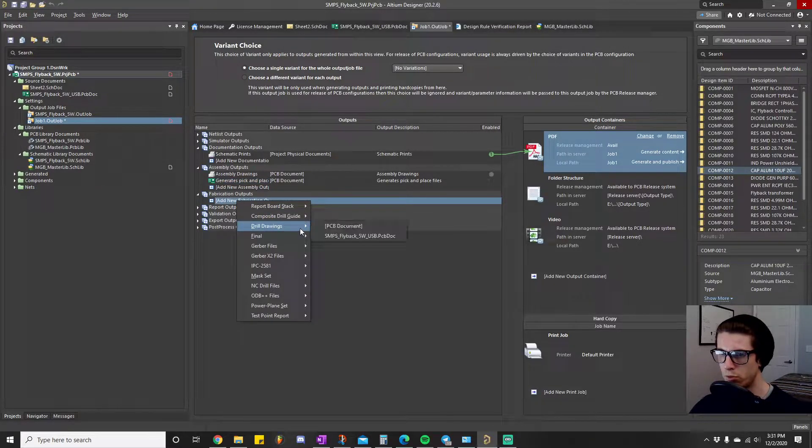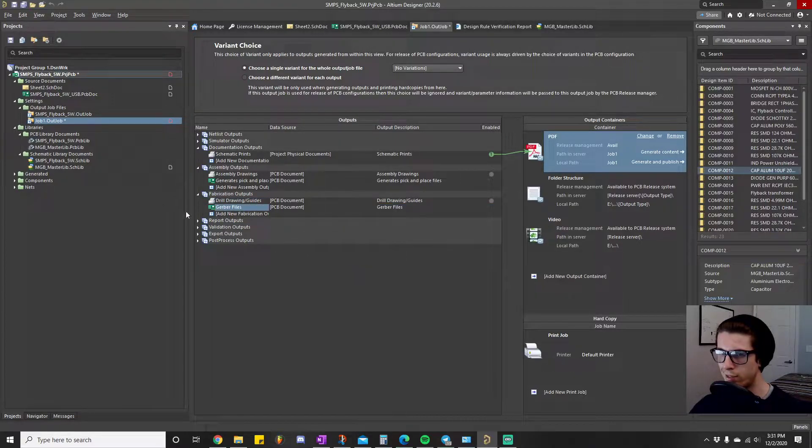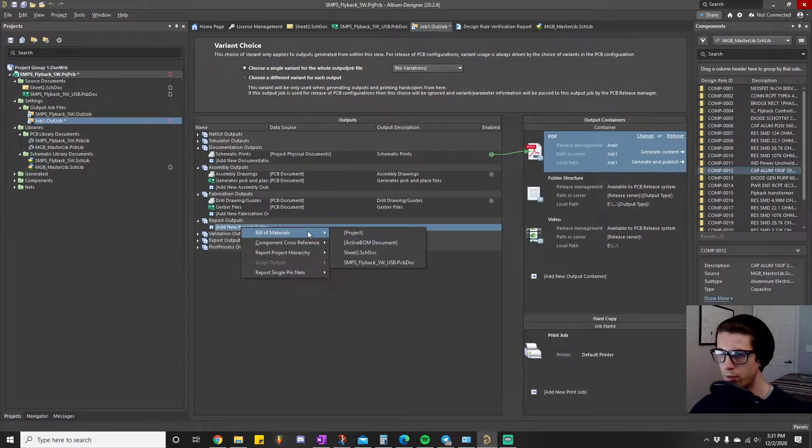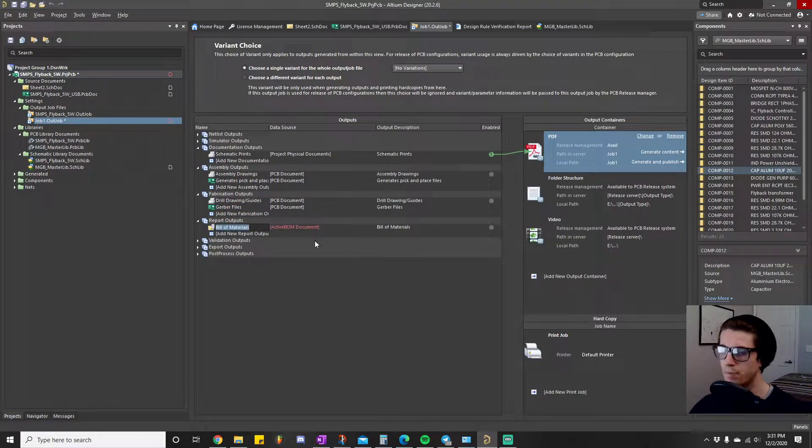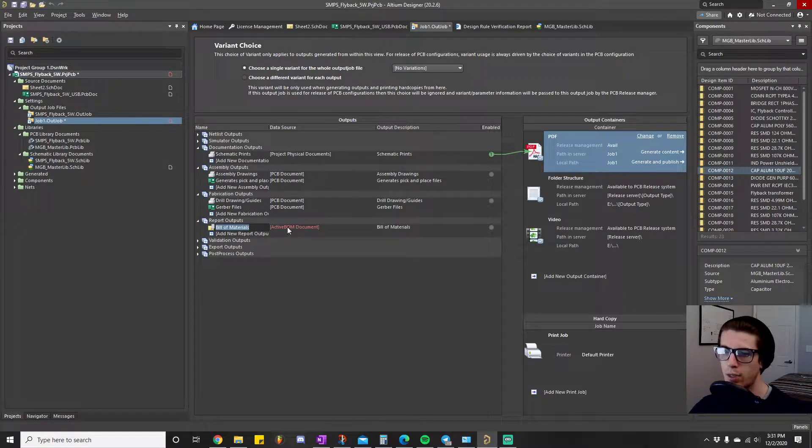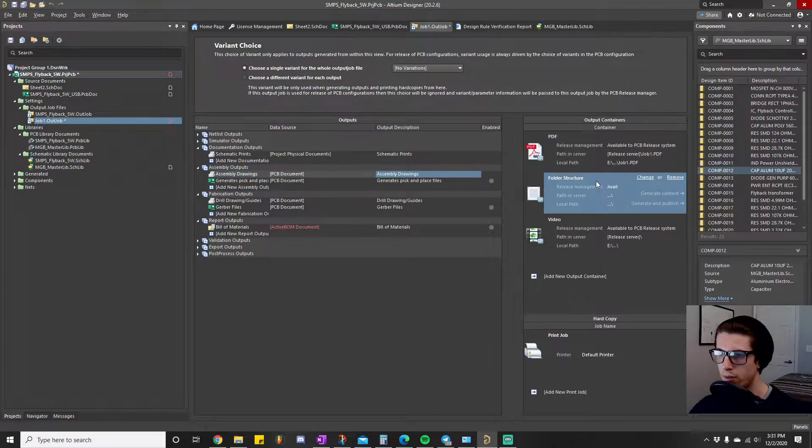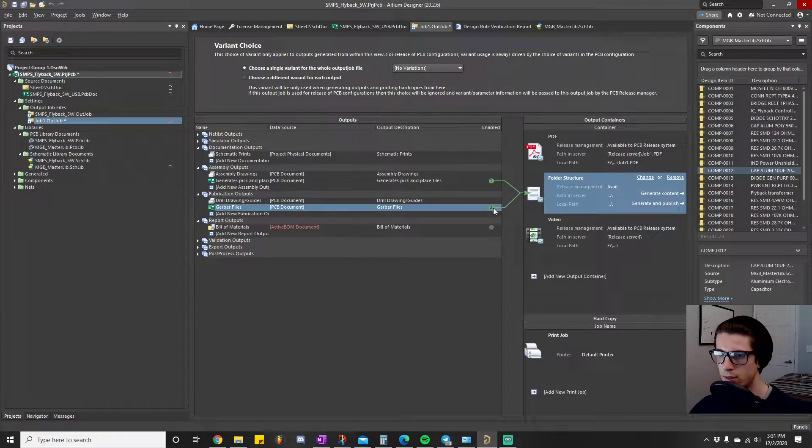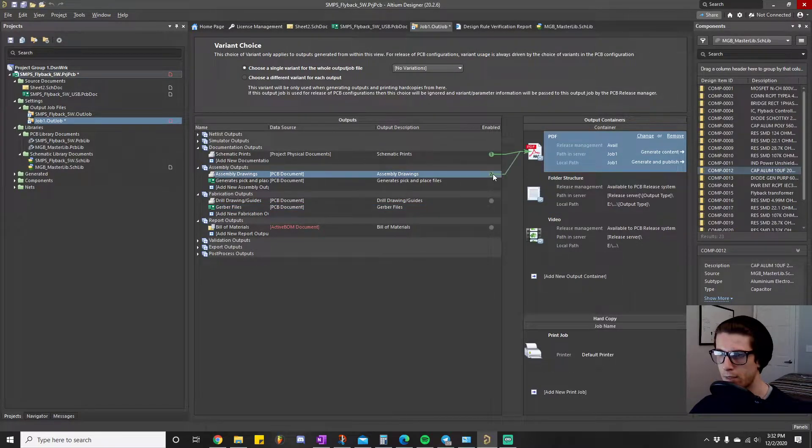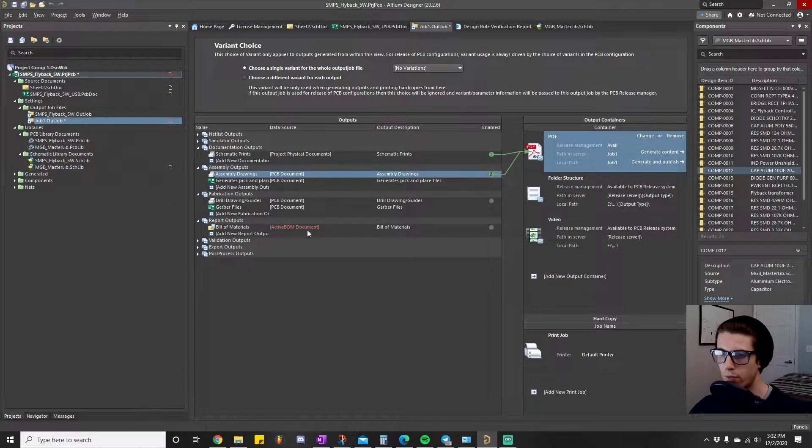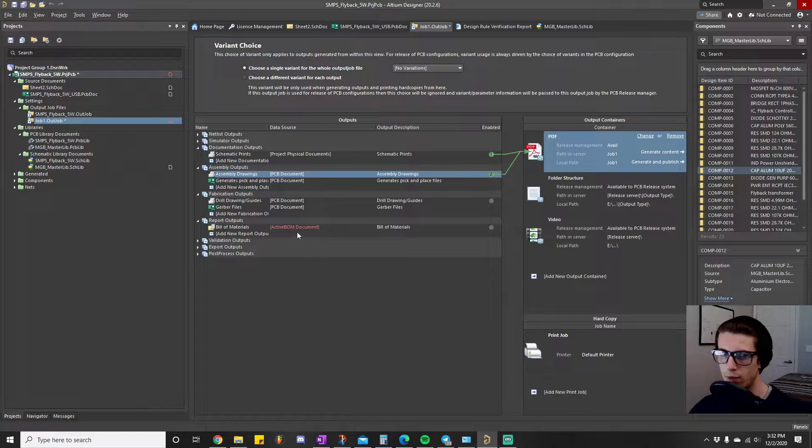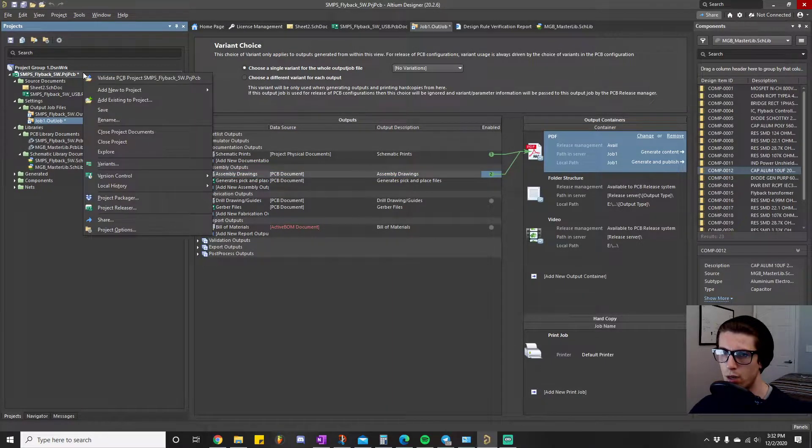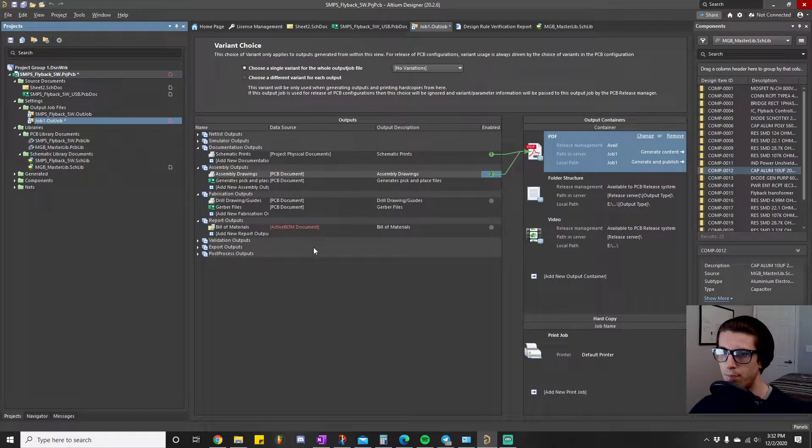I think fabrication outputs, bill drawings, Gerber files, definitely did those. Report outputs, bill of materials, active BOM document. Remember this turned up red, or like, oh my gosh, we're panicking. Don't panic, don't worry. The reason this is red is because this is looking for an active BOM document. This active BOM is a type of file, so what we need to do is add a new to project active BOM.